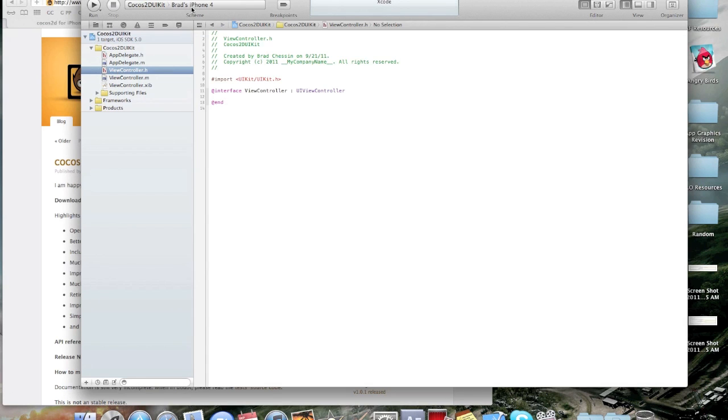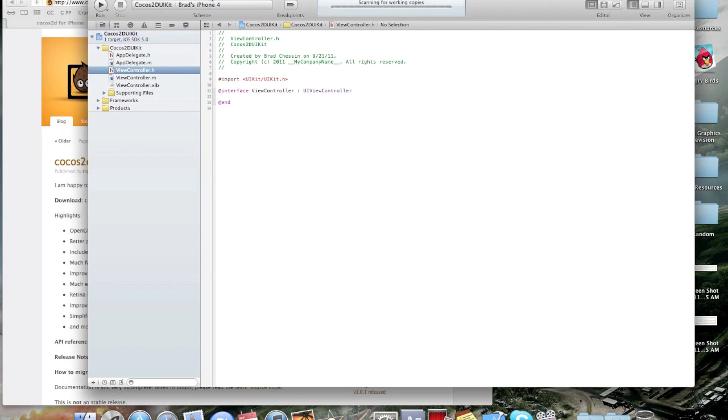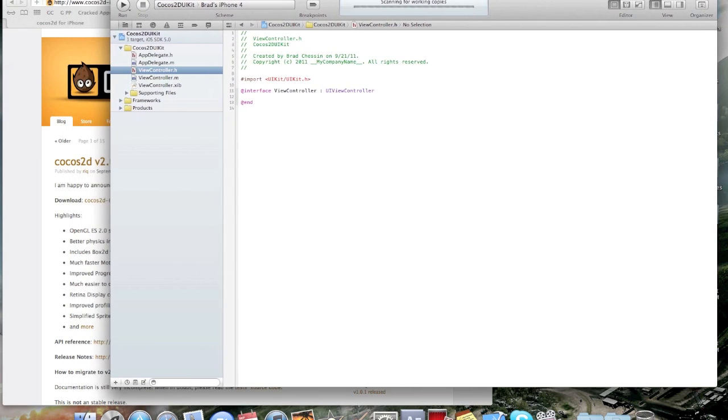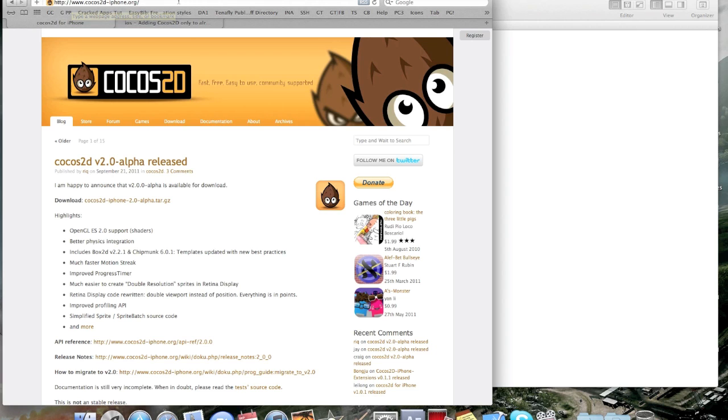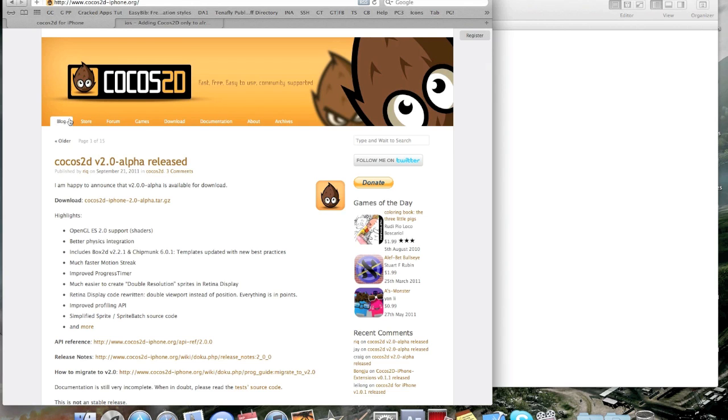And then, actually, you're going to go now to your internet browser, and you're going to download something from this website, www.cocos2d-iphone.org. And now, I'm going to load it up again just to show you guys. Alright, so now, you're going to see that you're on the blog page.